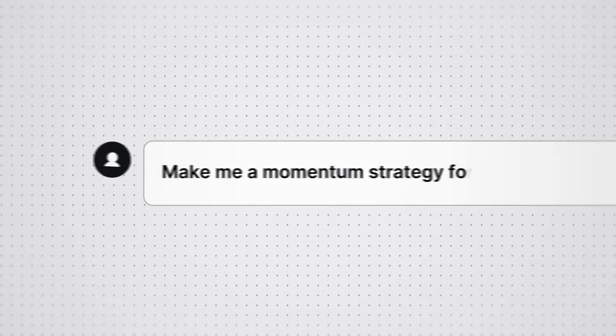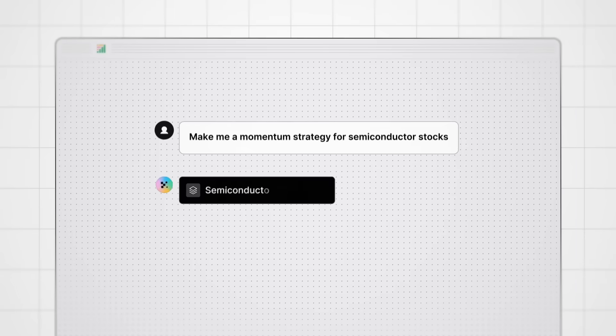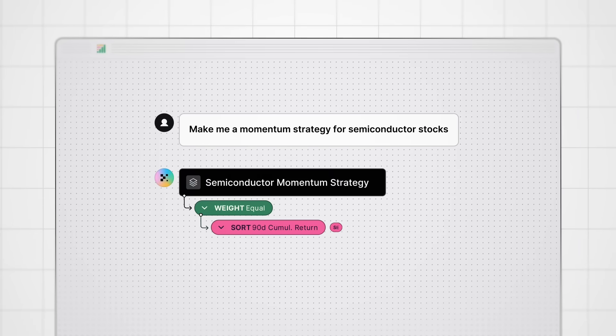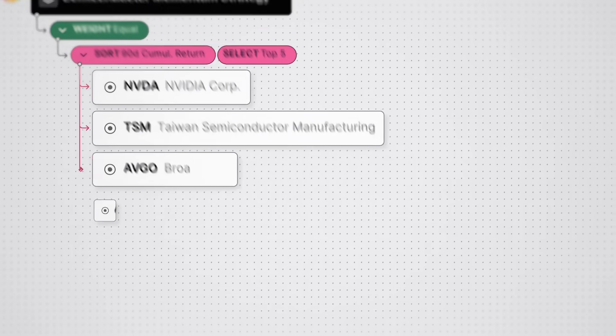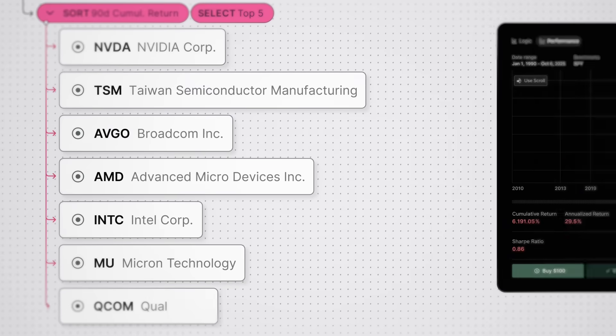Let me show you. I tell Composer AI a strategy in plain English, and it composes the entire thing instantly. There it is, fully built, backtested, and ready to run.